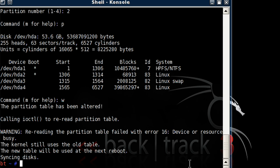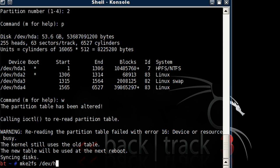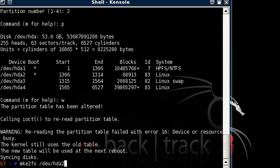Okay. Now let's type in mke2fs /dev/hda2.